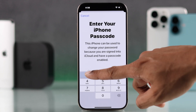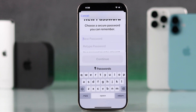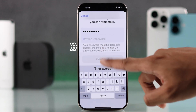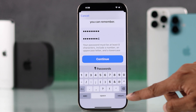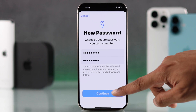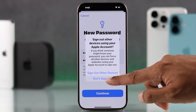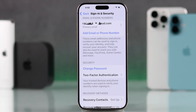Enter your passcode if you're asked for it. Now just enter your new password matching the criteria and verify it. Then tap on Continue and you'll be able to choose whether you want to sign out from all the other devices or not. We'll select Don't Sign Out, and just like that your Apple ID password has been updated.